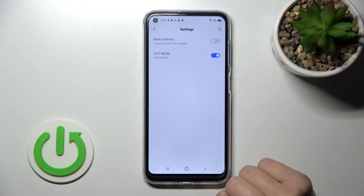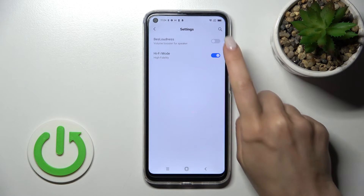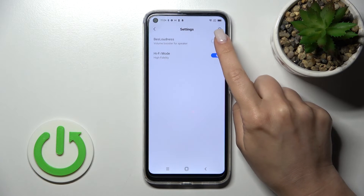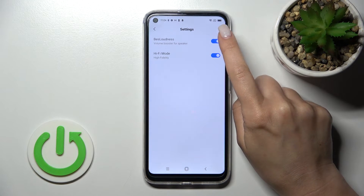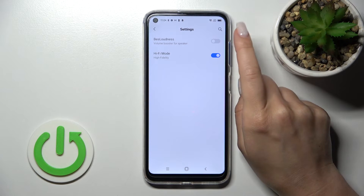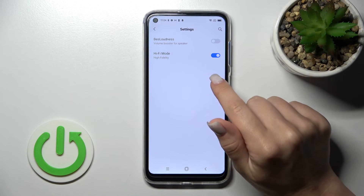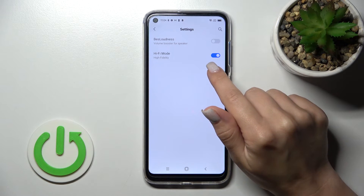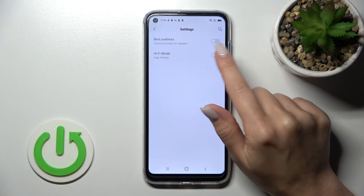In Sound Enhancements we can also activate or turn off the volume booster, surround sound picture, or Hi-Fi mode.